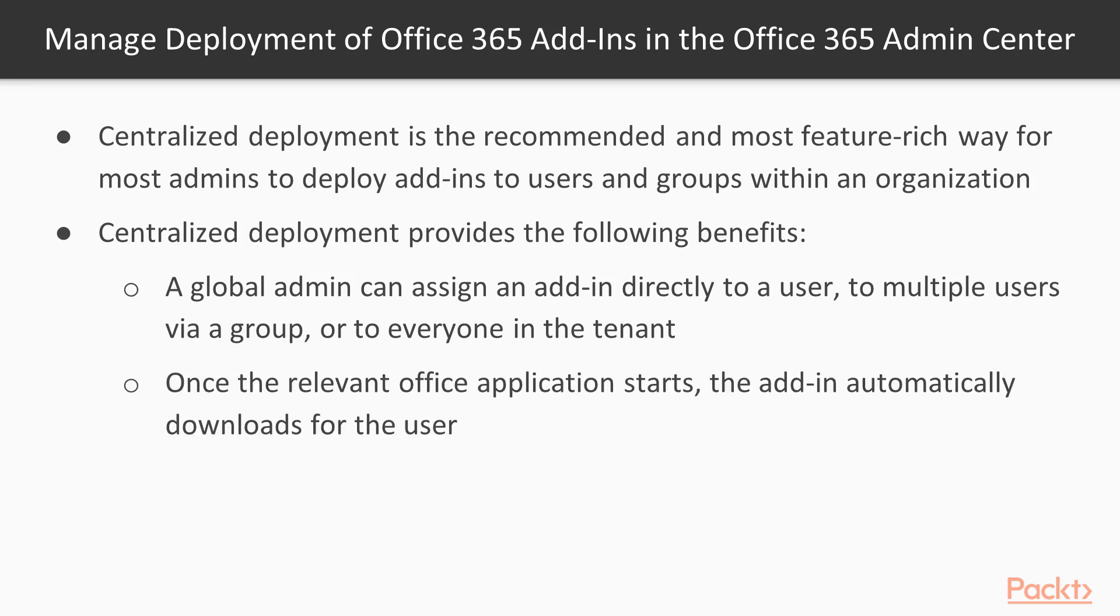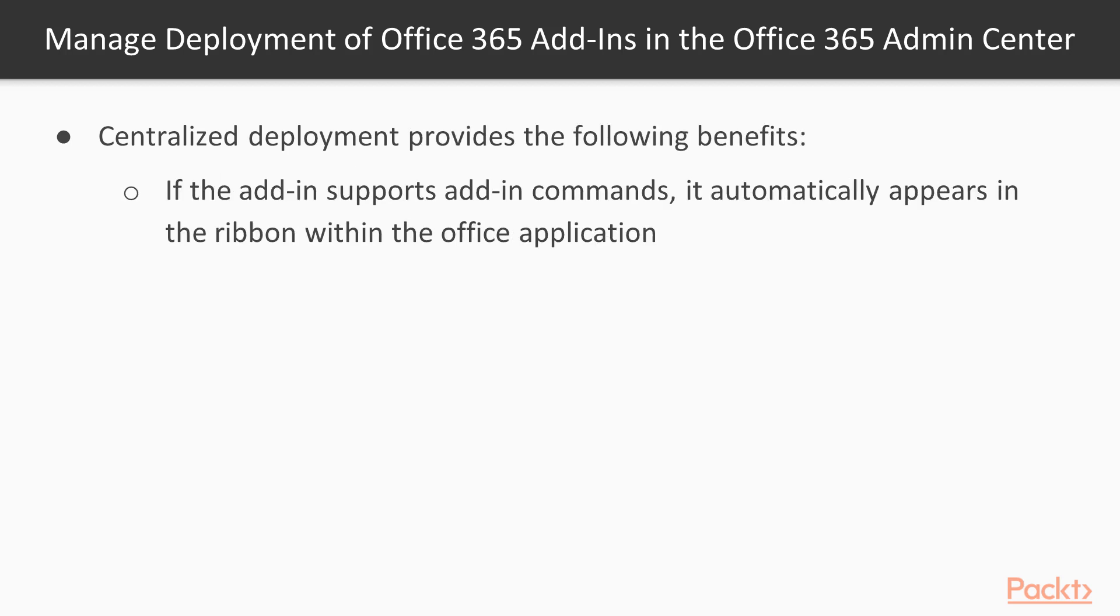When the relevant Office application starts, the add-in automatically downloads for the user. If the add-in supports add-in commands, the add-in automatically appears in the ribbon within the Office application.